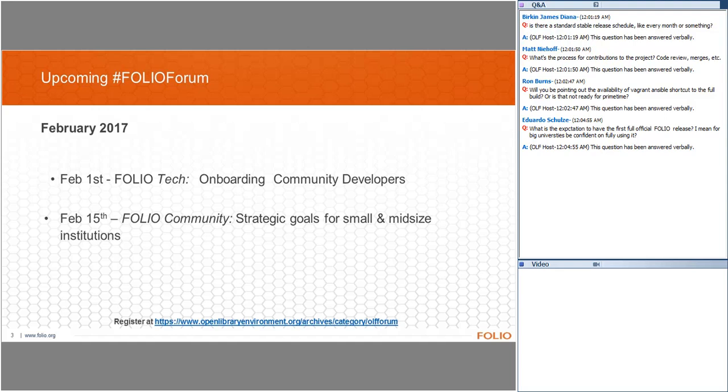Any other questions or comments? Well, if not, I would like to thank our panel today. Thank you, Matt, Jacob, and Holly. I also want to thank you for all your questions today. And our next forum will be on February 15th, and we'll be looking at FOLIO and open source software for the small and medium sized library. So watch for the announcements of that panel discussion and we'll see you February 15th. And the recording for today will be available on the openlibraryenvironment.org webpage. Thank you very much for coming today. Bye-bye.